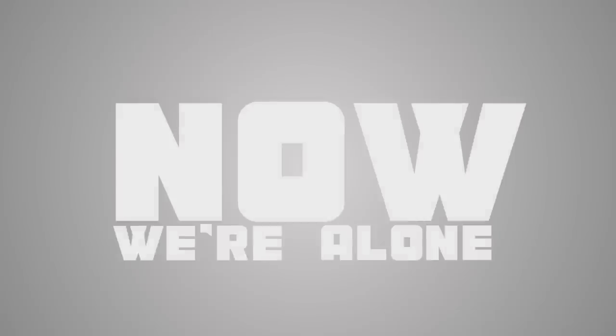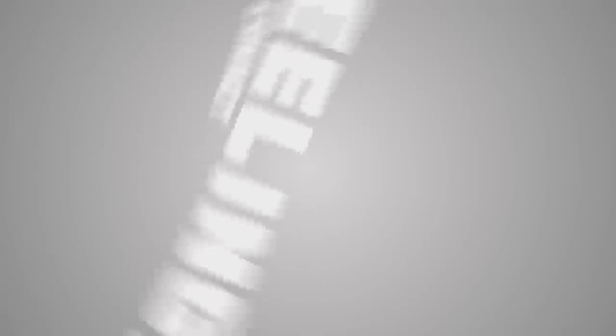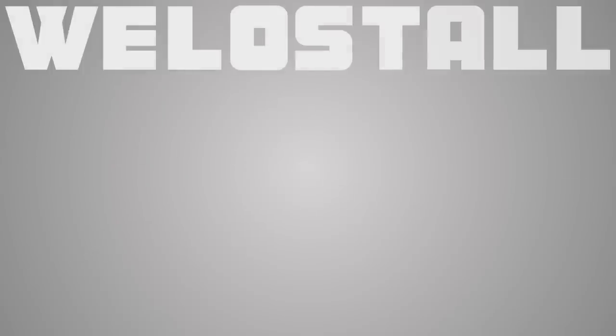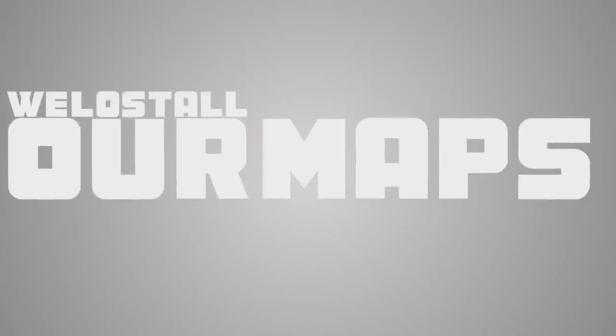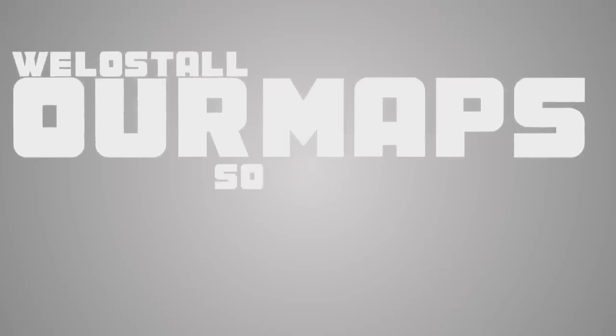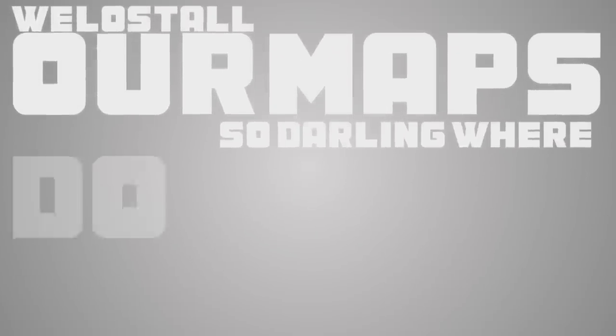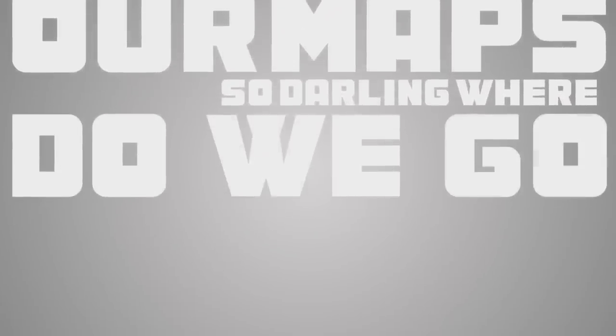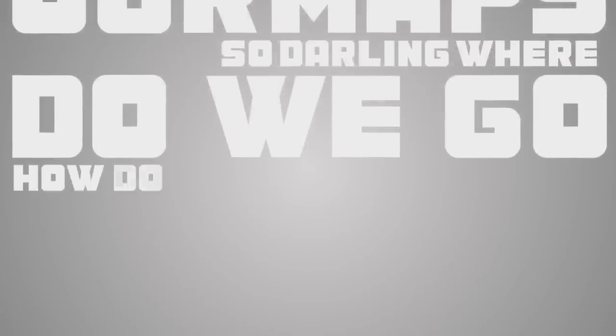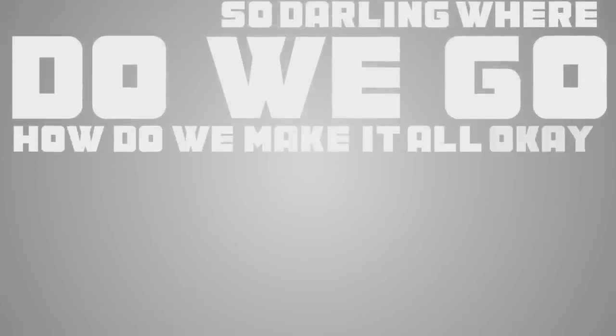Now we're alone, our feelings we cannot control. We've lost all our maps, so darling where do we go? How do we make it all okay?